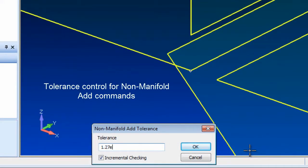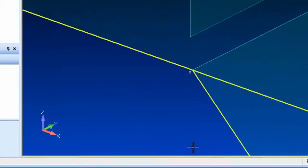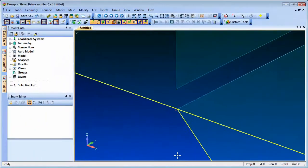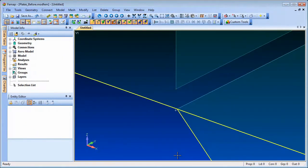You can now control the entities to be joined together by defining a tolerance. In this example the vertical surface was not joined to the others as the gap was more than the tolerance specified.